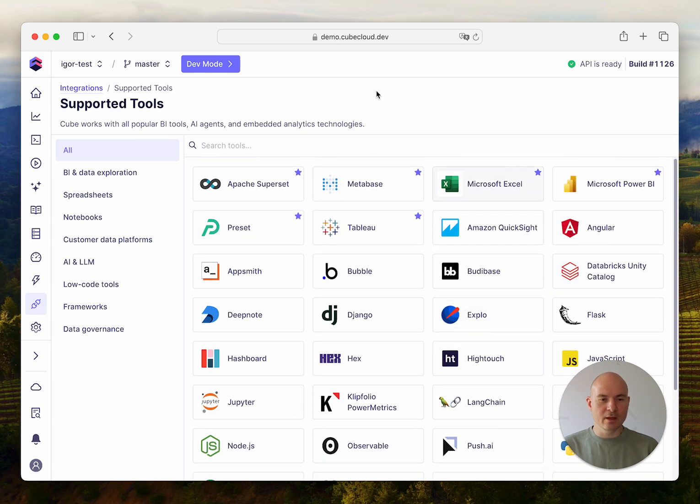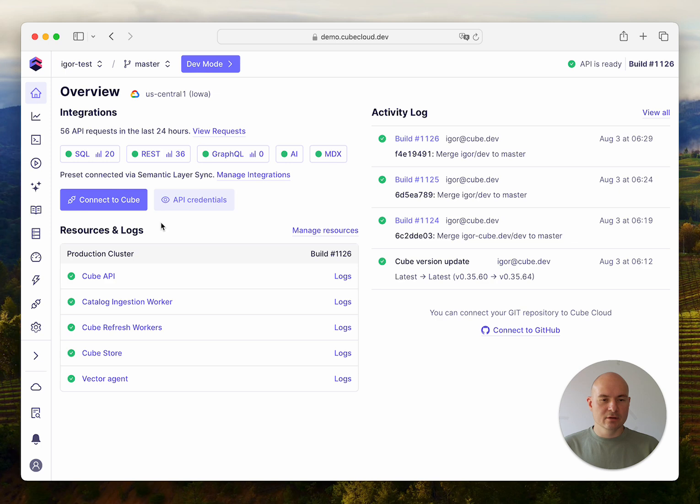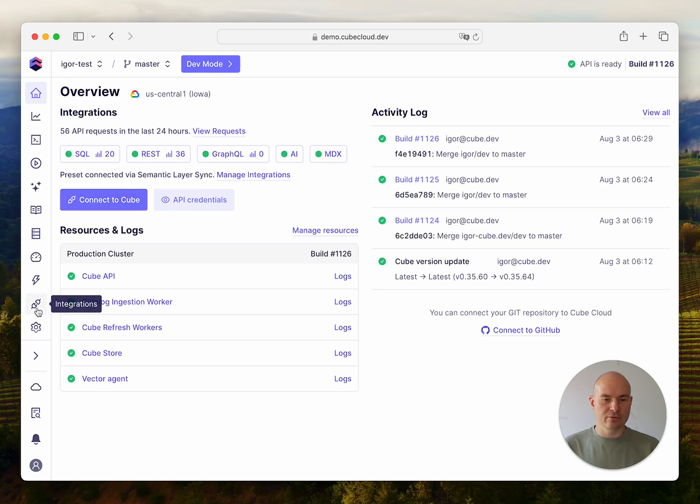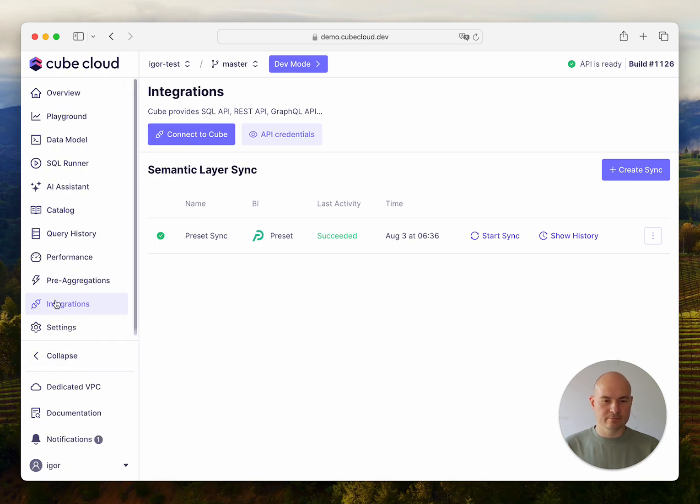So you can navigate to this page from the overview page, or you can just go to the integrations page directly using the sidebar here.